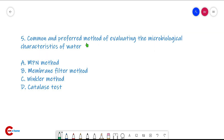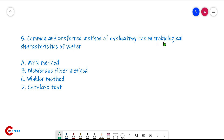Question number five: the common and preferred method of evaluating the microbiological characteristics of water. There are two methods — the MPN method and the membrane filter method — and the common and preferred method is the membrane filter method.